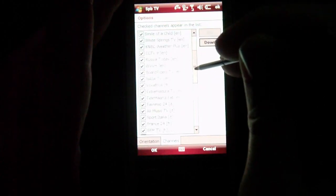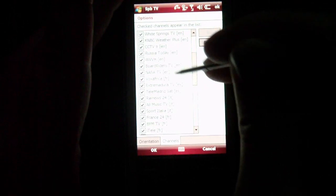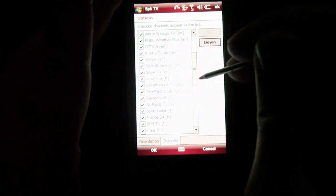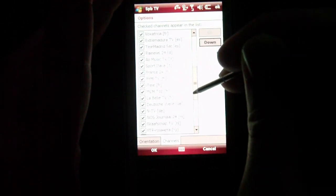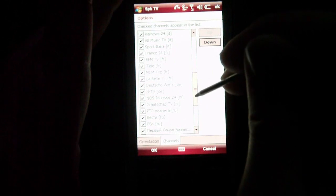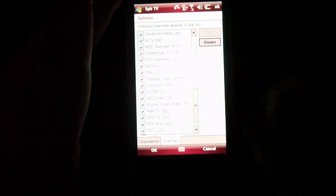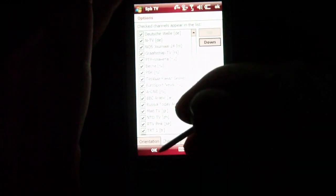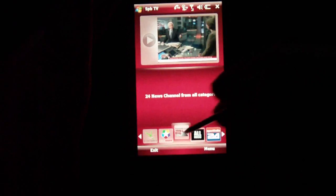Which is pretty neat because some of them are actually in different languages — as you can see, French, Spanish, Italian, and Russian. So if you don't like a specific channel, you can just delete that and save. Hit OK.